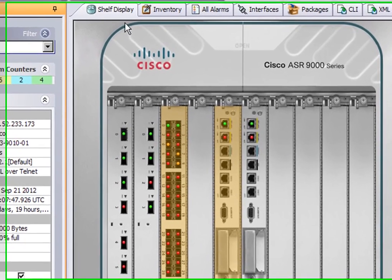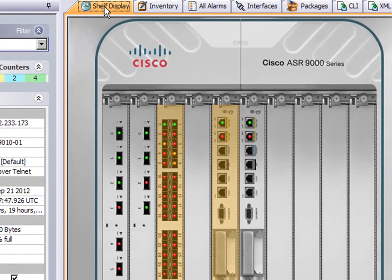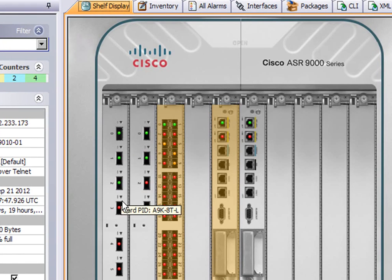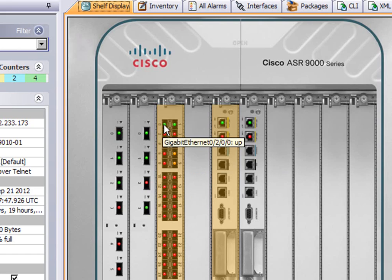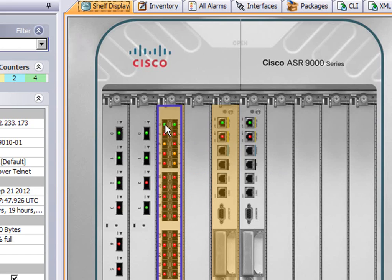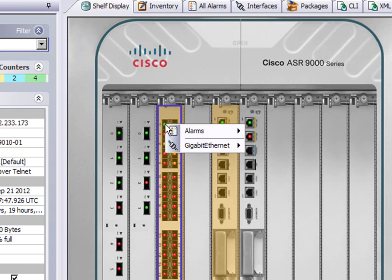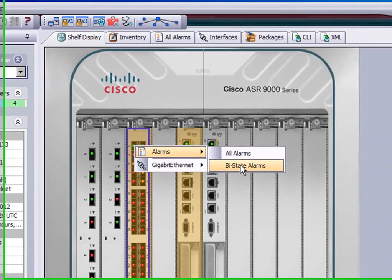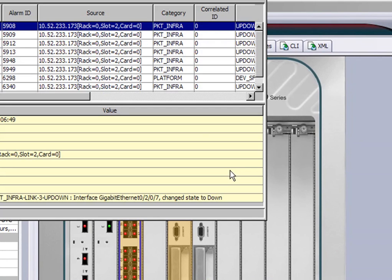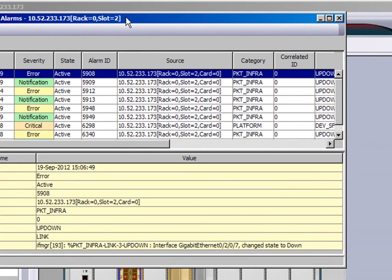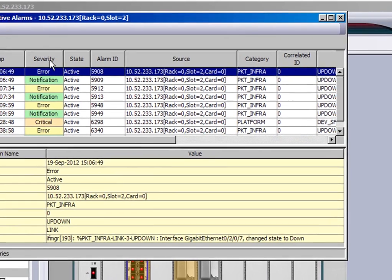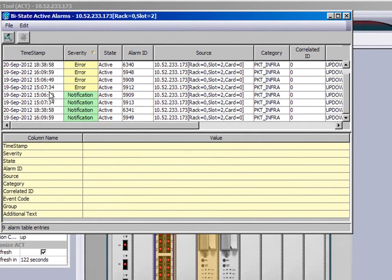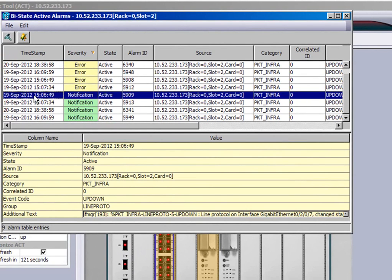If you hover your cursor over the front panel, it will tell you the status of the particular interface or port. If you right click, you can then show alarms for that particular port or cord. You can also click on the tab at the top of the diagram to look at all the alarms for all of the 9K.